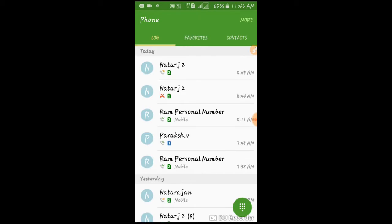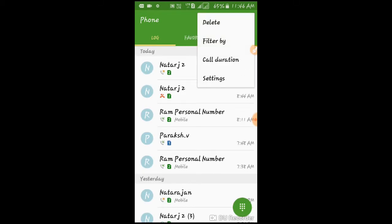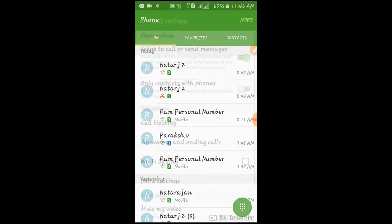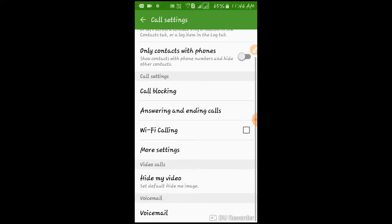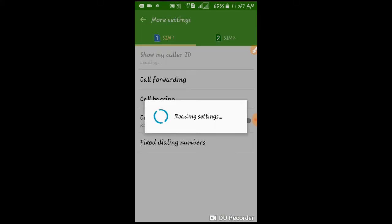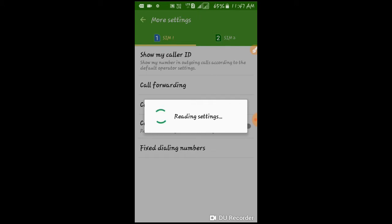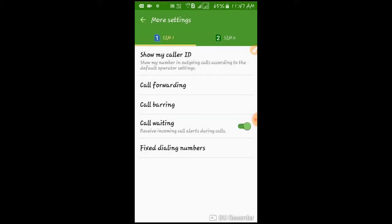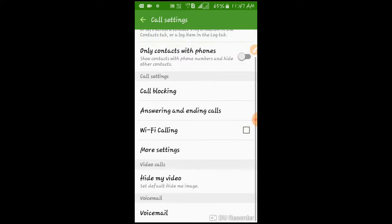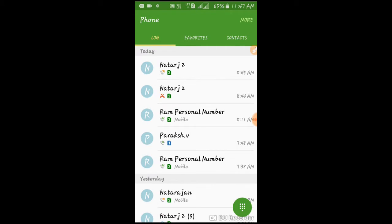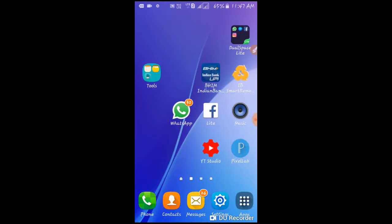There is no option. Let's go to the call settings. Let's go to the mode settings.